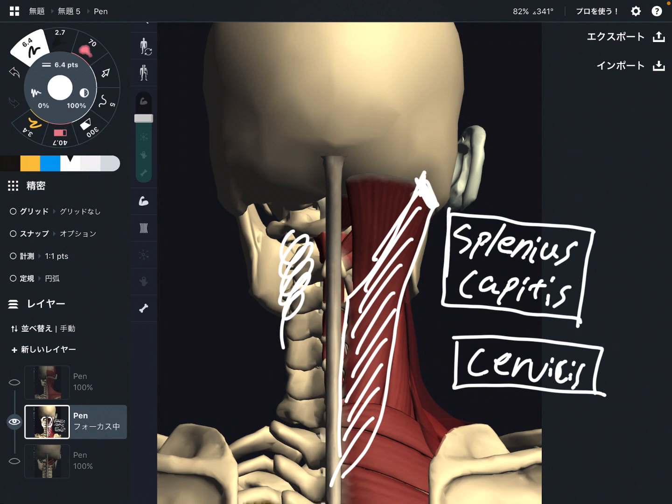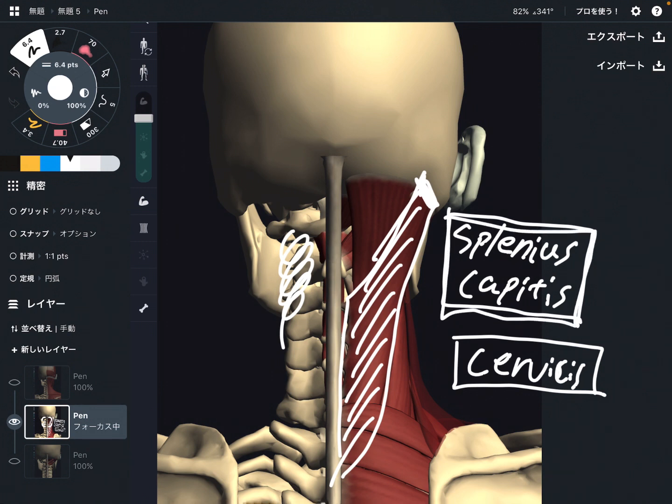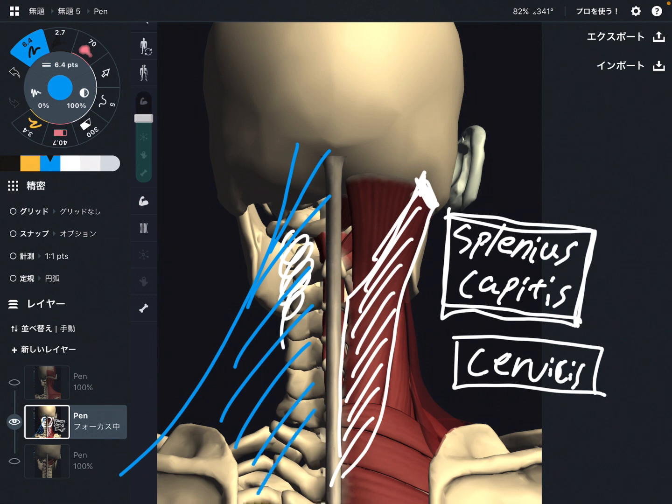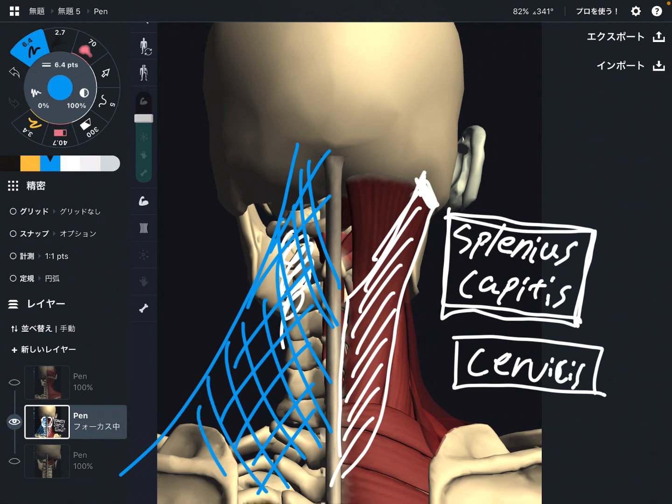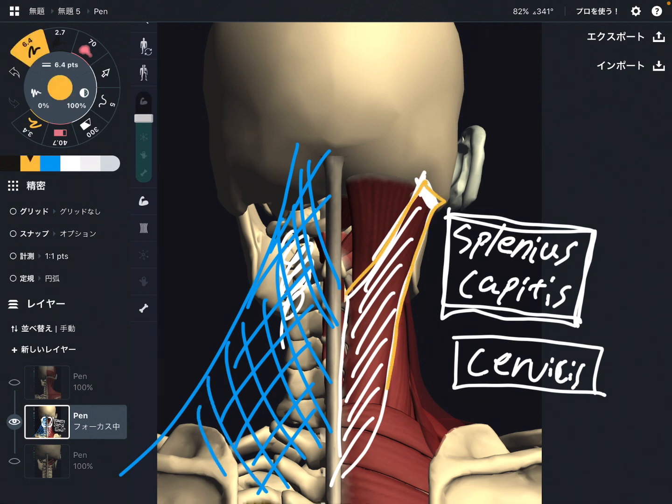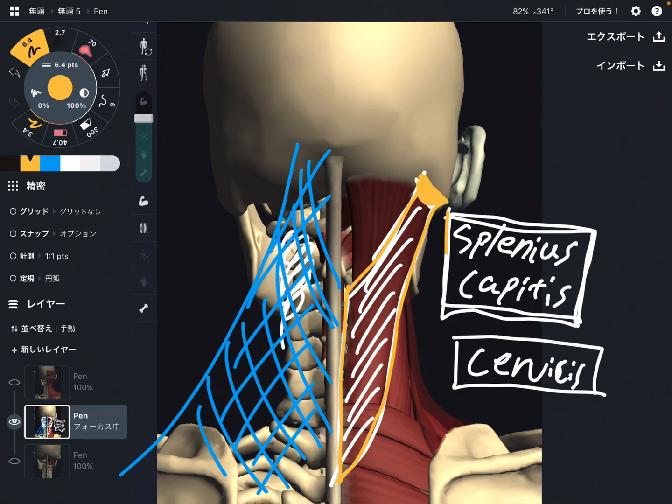Splenius capitis is kind of middle layer of back muscle, neck muscle. Imagine, there is trapezius on top of splenius capitis. When you dissect trapezius, now splenius capitis shows up. Anyway, this is middle layer of neck muscle that attaches to back of head. This muscle is also important for headache. Let's move on to next picture.